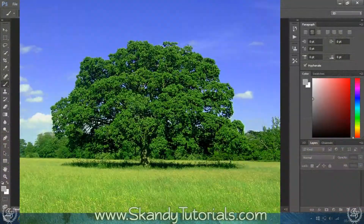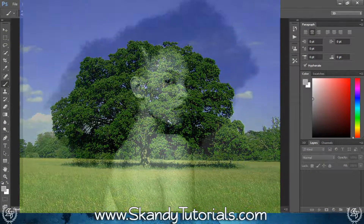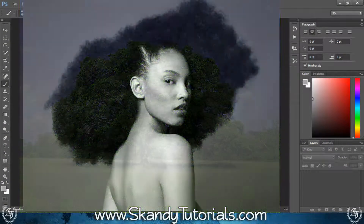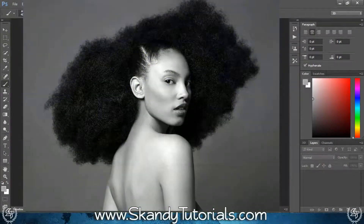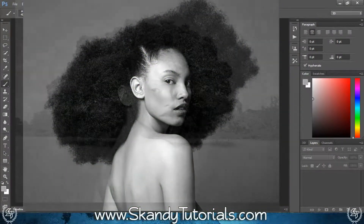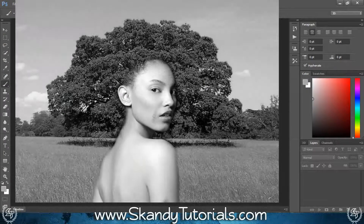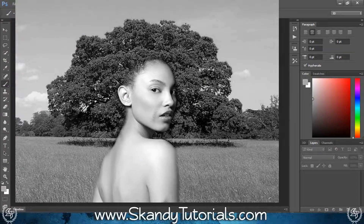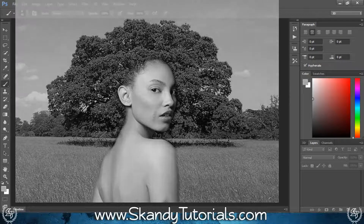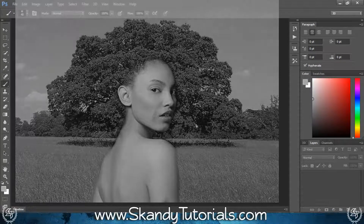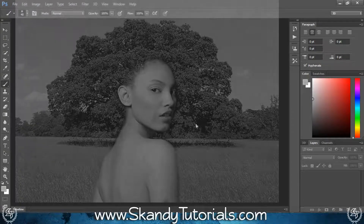Today I'm going to show you how to create really cool and really fun double exposures in Adobe Photoshop. To do that we're going to be messing around with layer masking and also changing the colors to make a really cool and smooth blend between the two exposures.